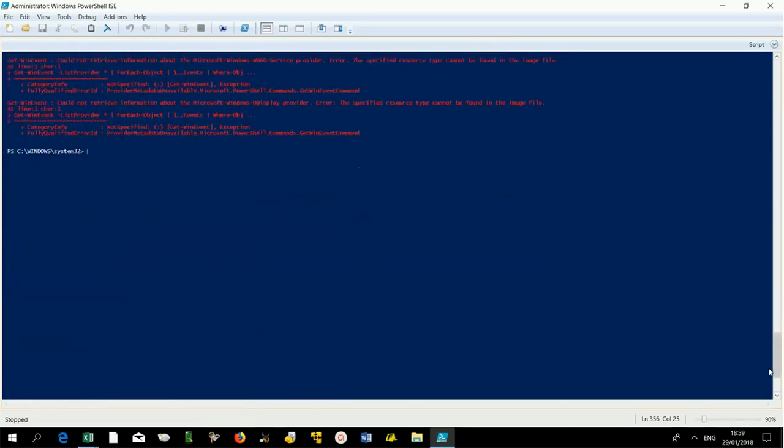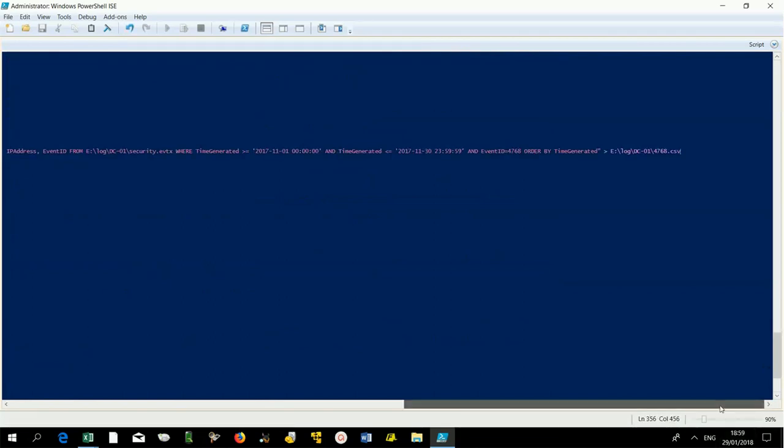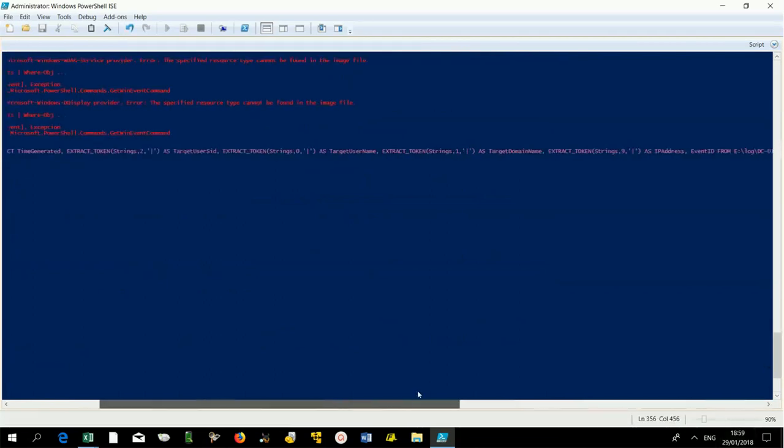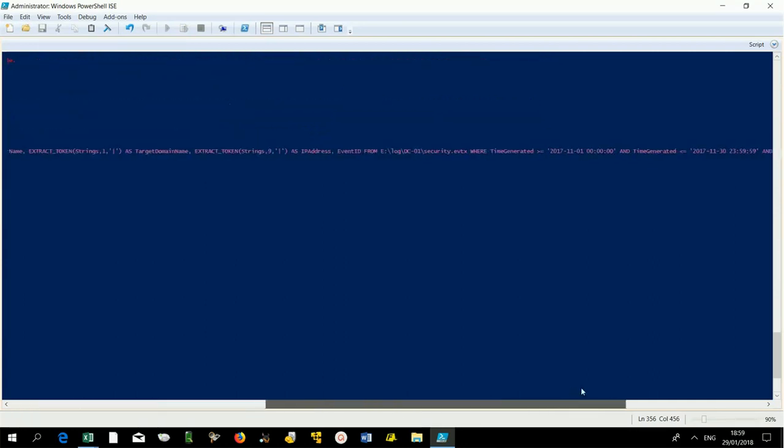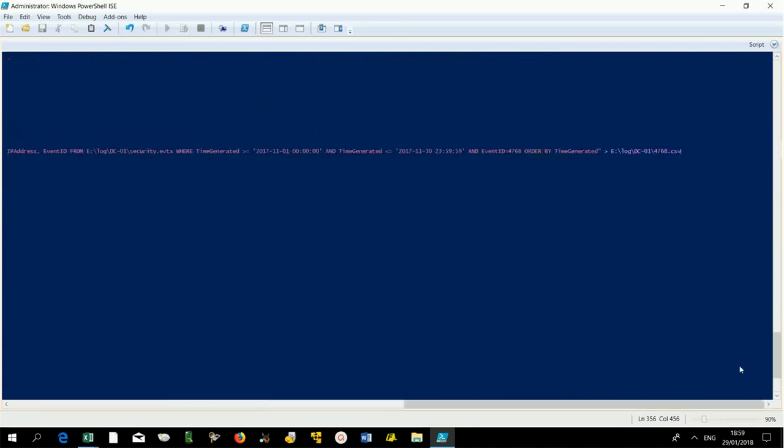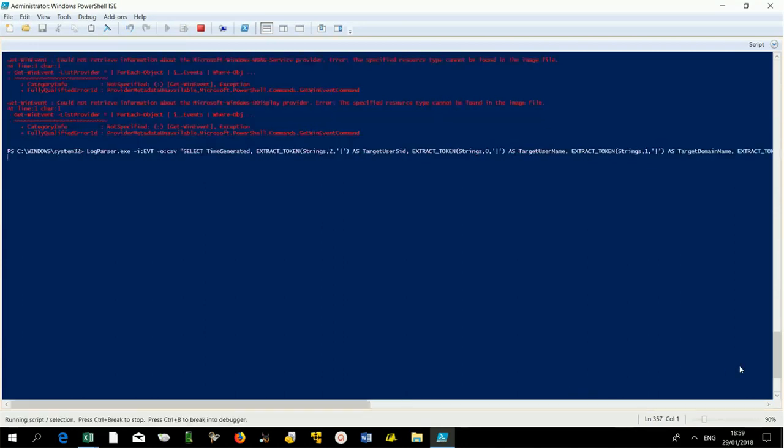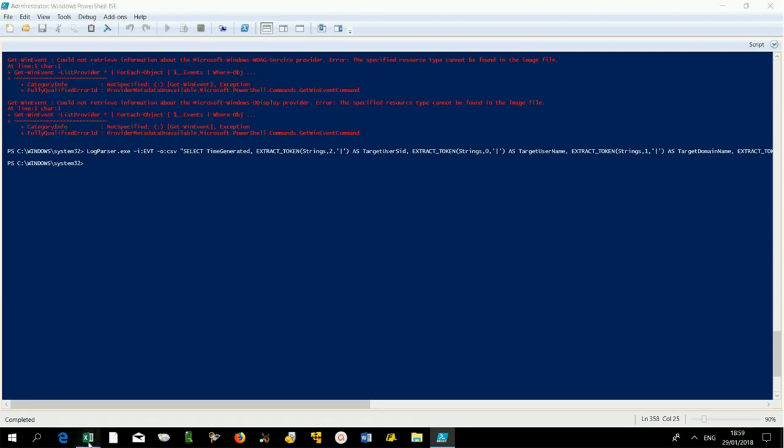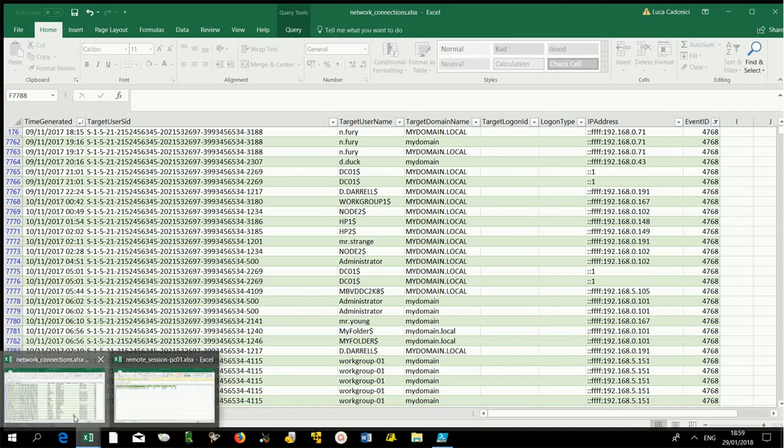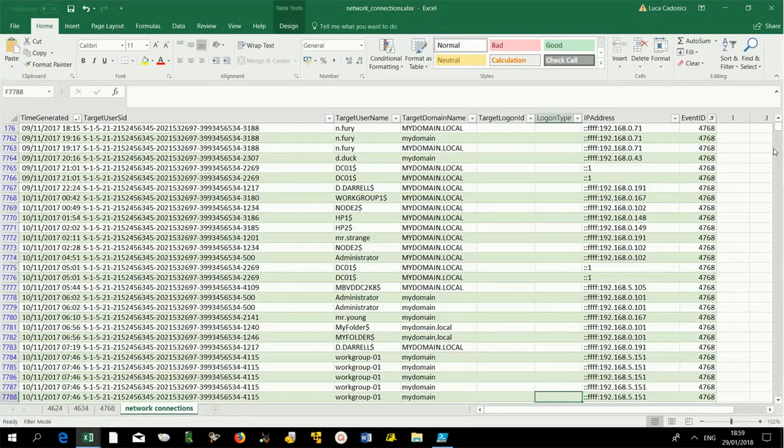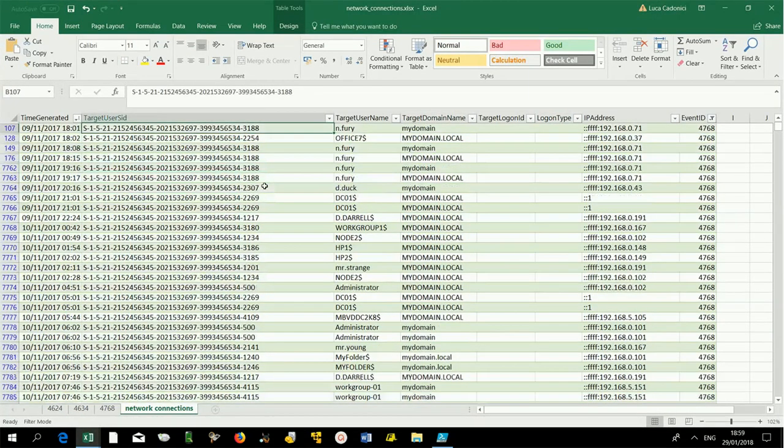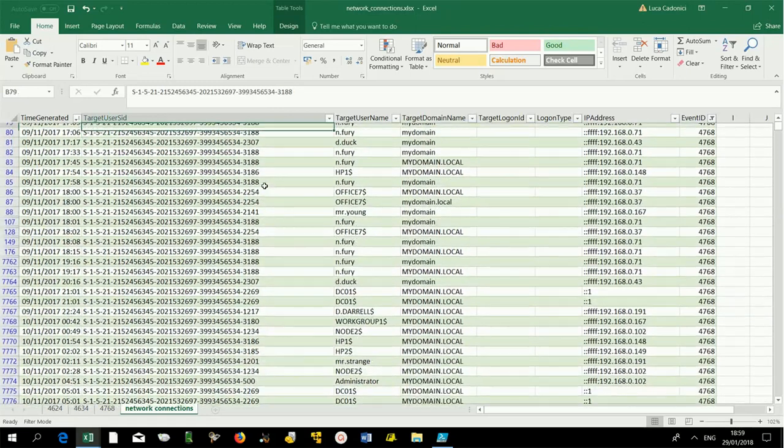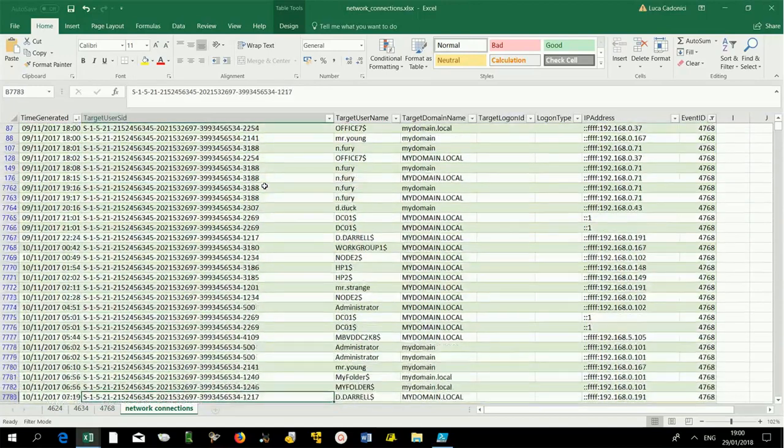We can use the following query to extract only the information useful to our analysis. The result will be a chronologically ordered list of all users who have requested access to our domains, including SID and IP addresses.